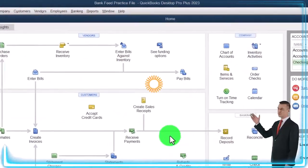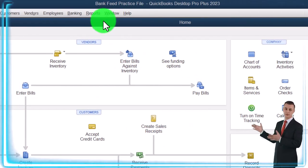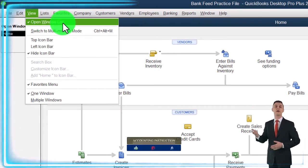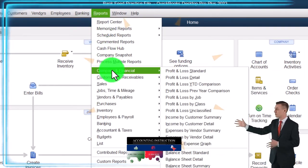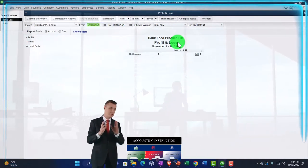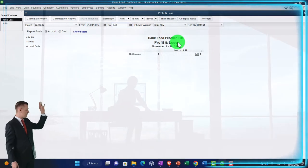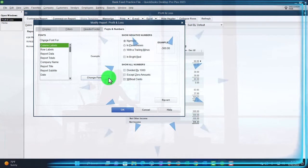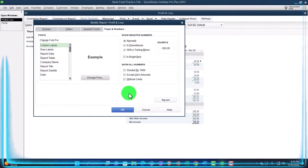Here we are in QuickBooks Desktop bank feed practice file. We started up in a prior presentation going through the setup process. View dropdown — hide icon bar, open windows list checked off, open windows open on the left. Reports dropdown, company and financial — let's open up the profit and loss, P&L income statement. Changing the range to 01/01/22 to 12/31/22, then customizing fonts and numbers, changing them up to 14.